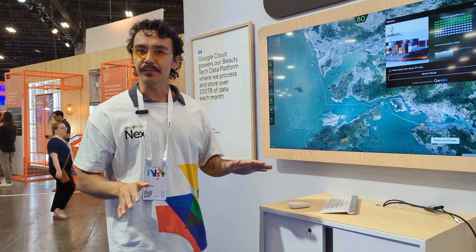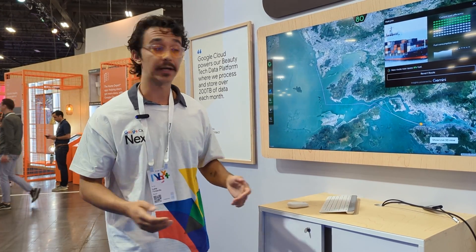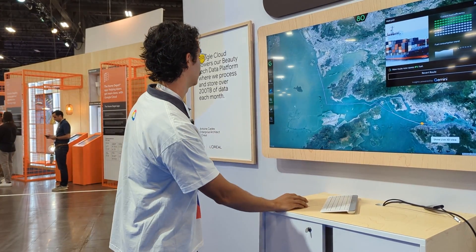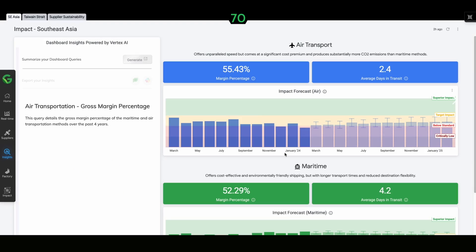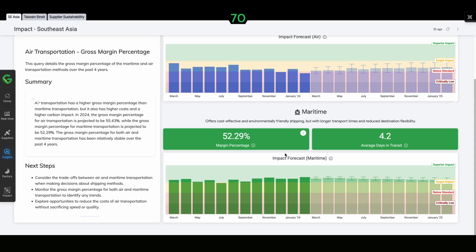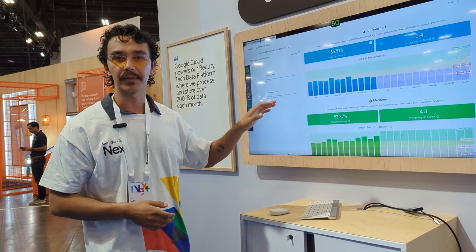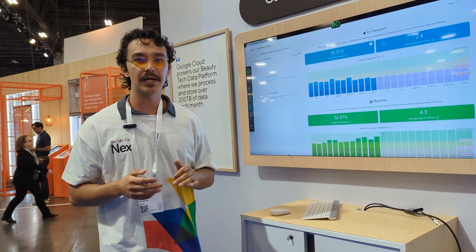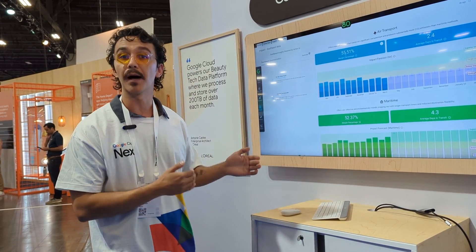We've walked through a lot of immersive displays of data, but of course we have capabilities for embedding standard reporting as well. Similar to our supplier's view, we have a few different dashboards enabled here — we're looking at Southeast Asia, our Taiwan Strait, and also a supplier sustainability dashboard. This is the Looker BI platform embedded directly into this application, with an iframe of a dashboard looking at margin percentages of different transport options.